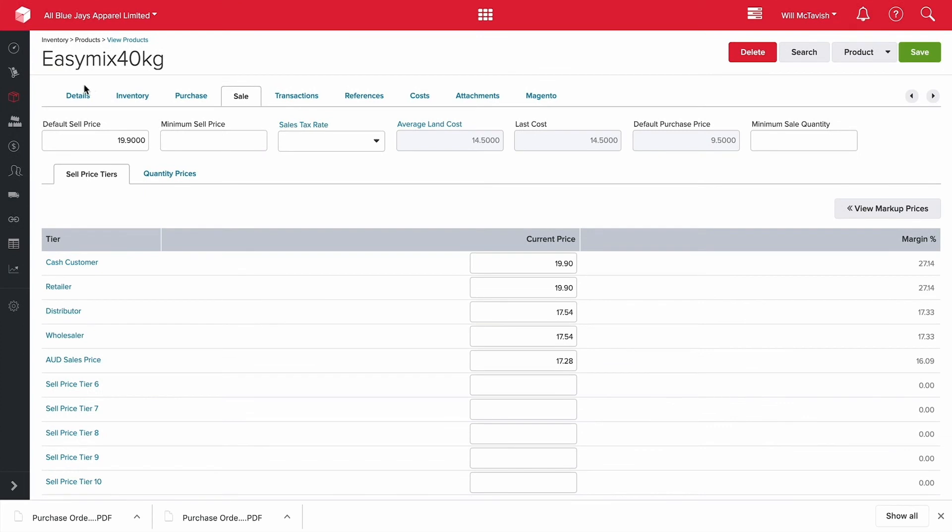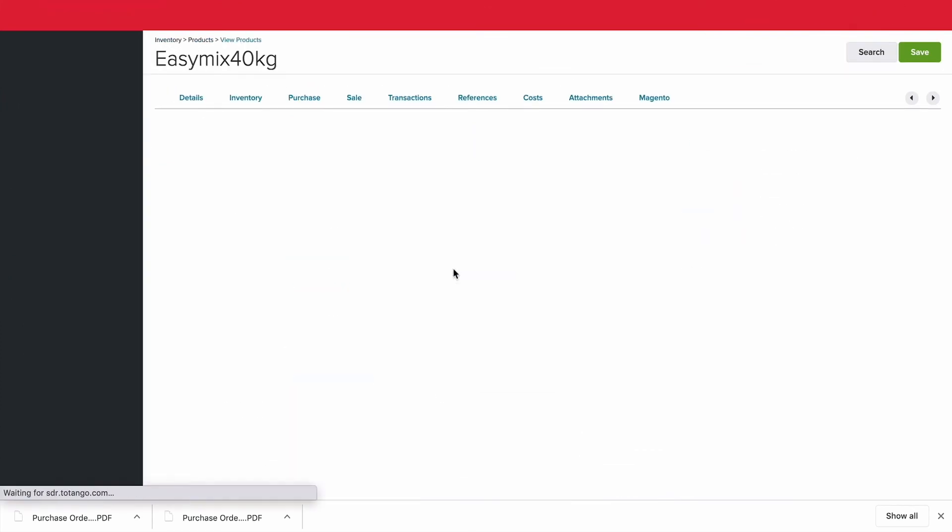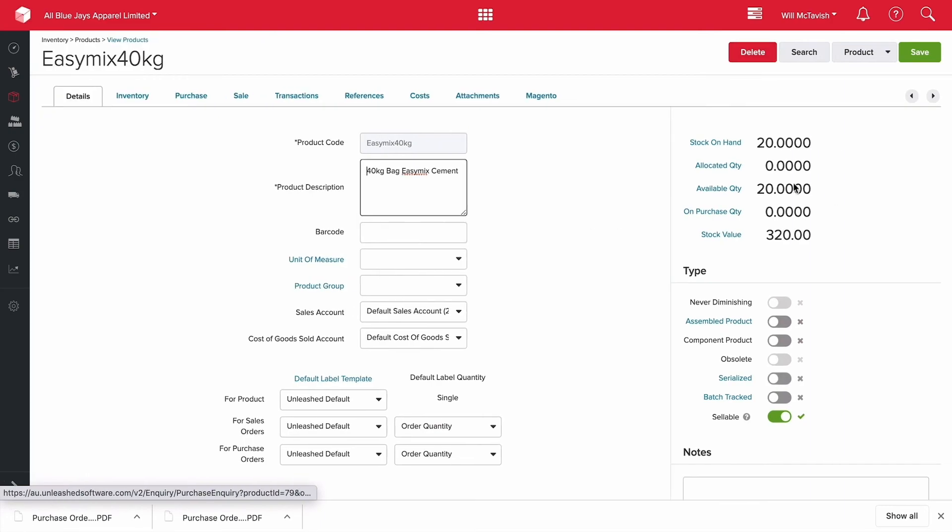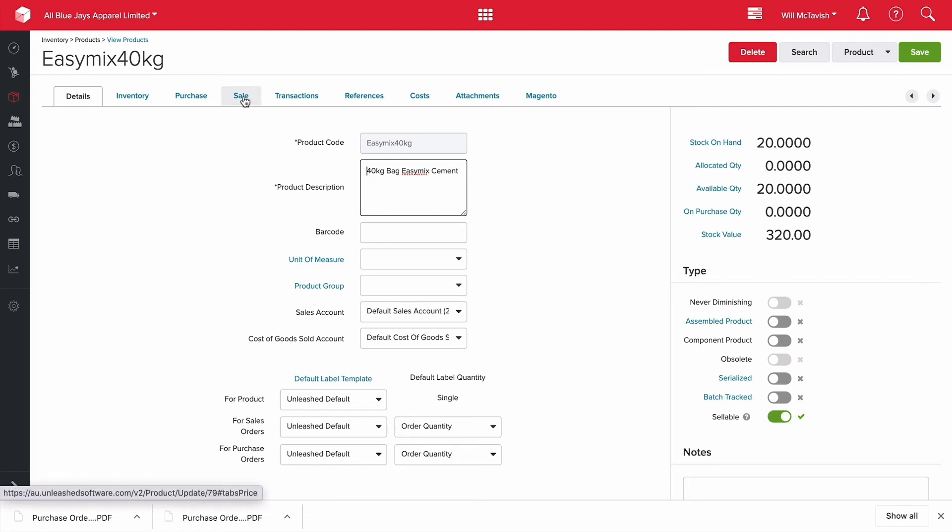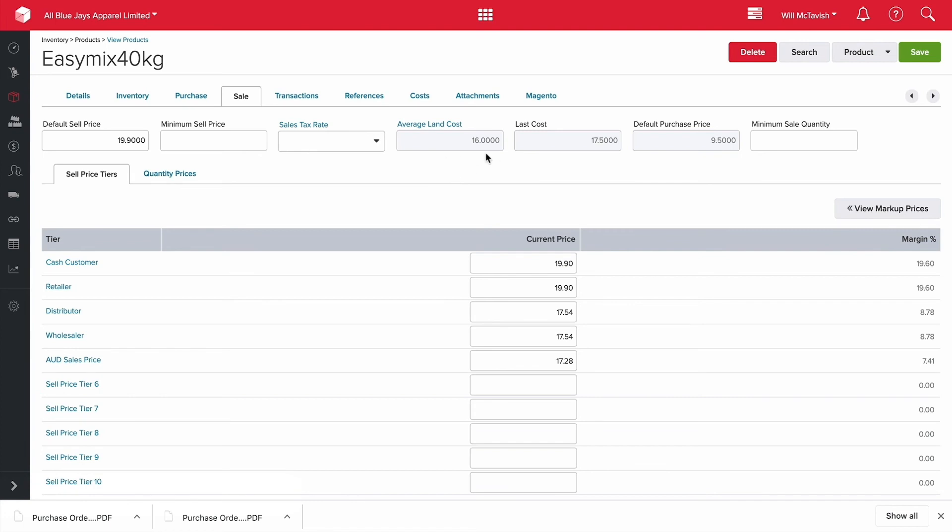So if I jump back into our product and then hit refresh we should have 20 units on hand now. Just like that 20 units on hand. Our stock value is now $320. Now when I check out our average landed cost in here it's likely have gone up from that $14.50. As you can see now our average landed cost is now $16. So the last order we did was $17.50 as opposed to the $14.50 for the other ones. So our average landed cost is now $16 for all 20 units.